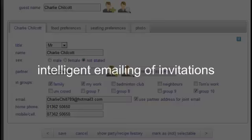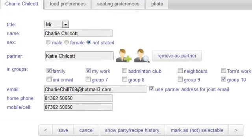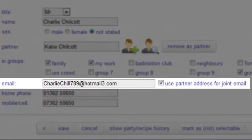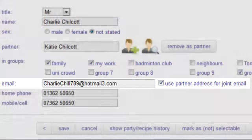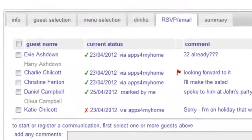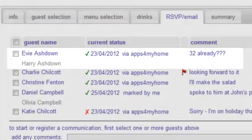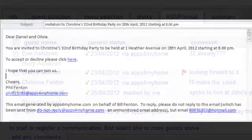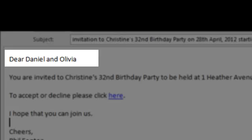Where you have couples in your guest list, you can decide to combine their invitations or any other email into a single email. In the party, these couples are shown with the second name greyed out. When you send an email it has a combined greeting.